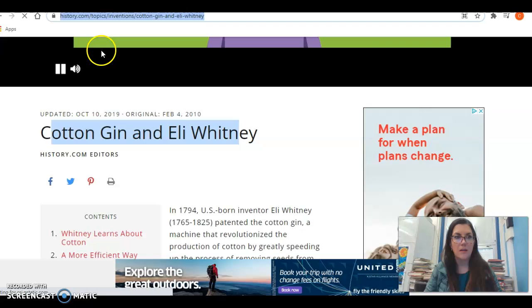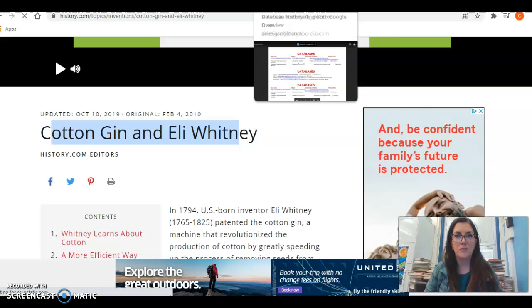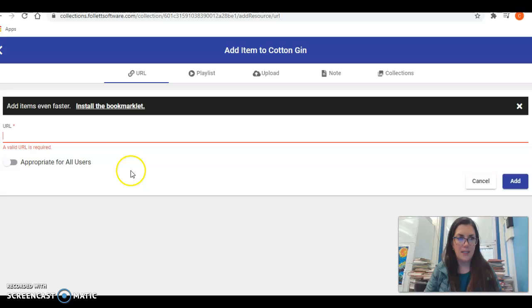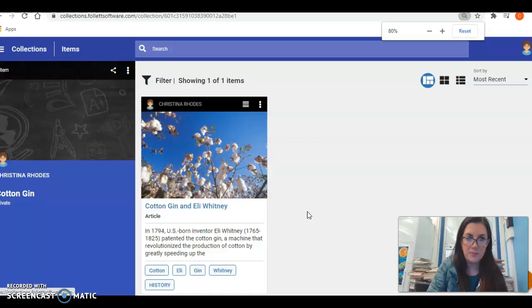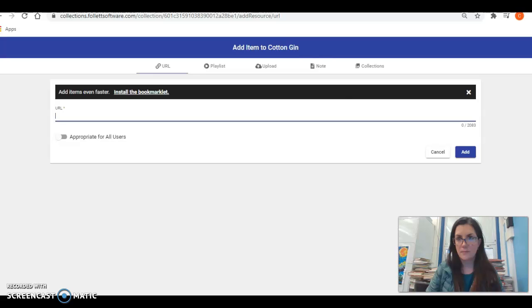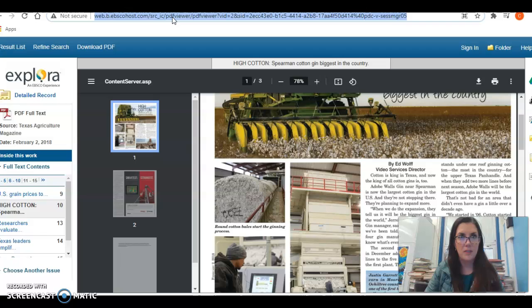I'm going to go back to my article, paste it in — Control V — and press Add. I can see that this is saving my website. I'm going to add another one: click the bar at the bottom again, copy the next article URL — Control C — go back to my collection, Control V, and Add.